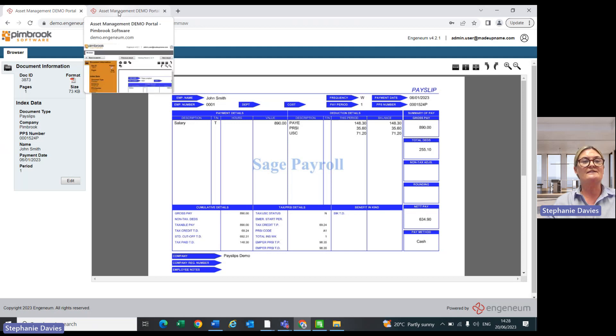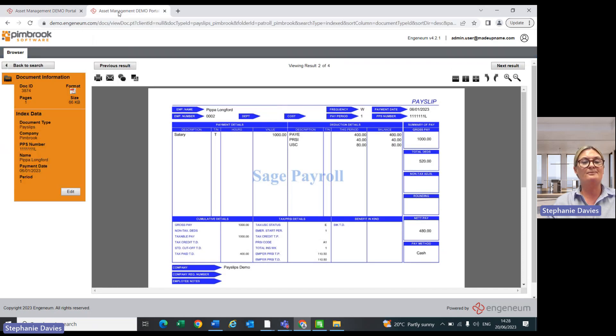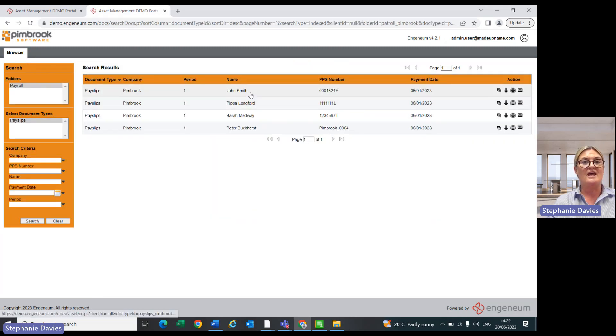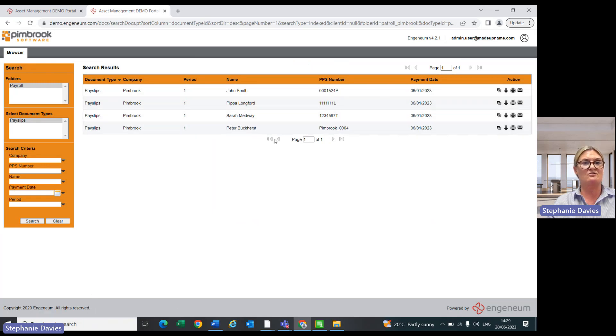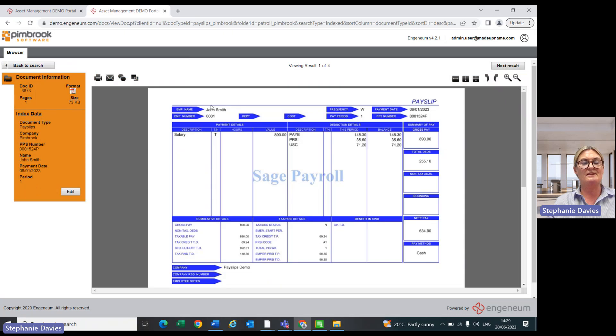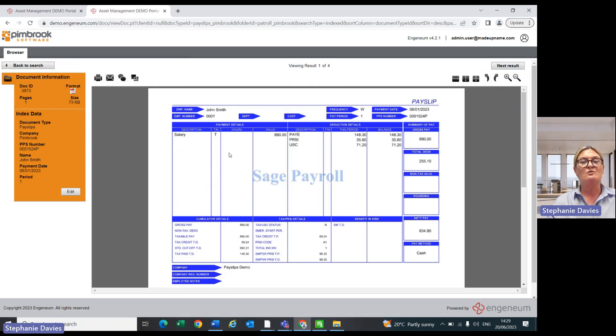The second login will be an admin login. So you'll be in here and you will be able to see not only John Smith, but you'll be able to see Pippa's, Sarah's, et cetera. If you drill into John Smith, as we were, you will be able to see his individual details.